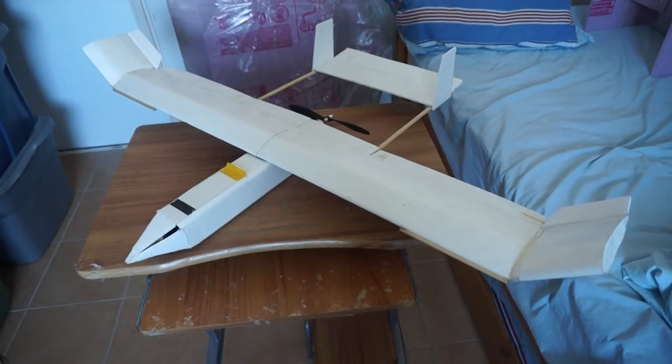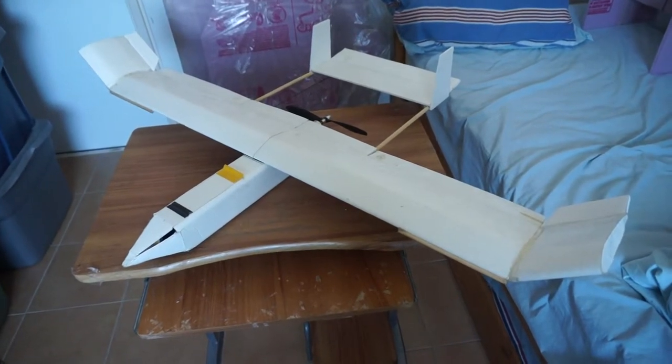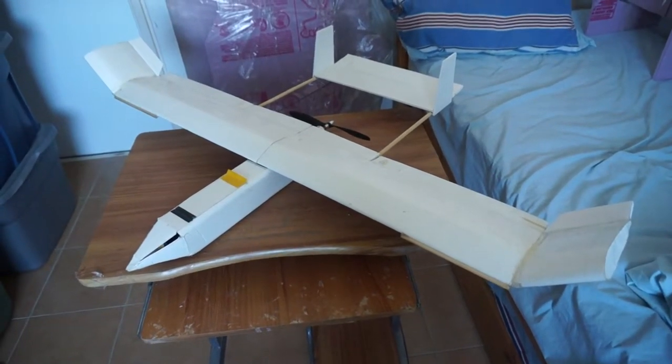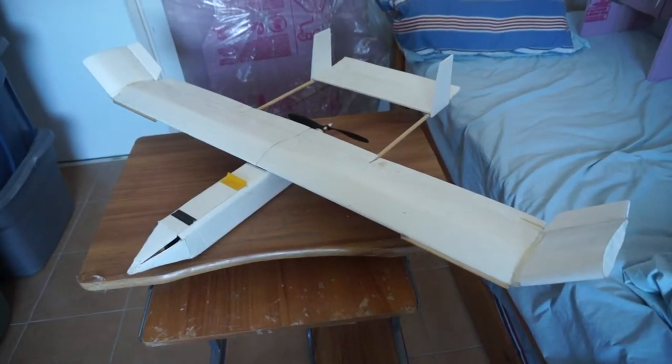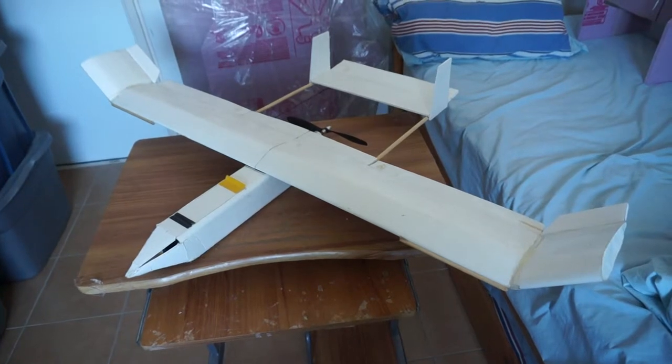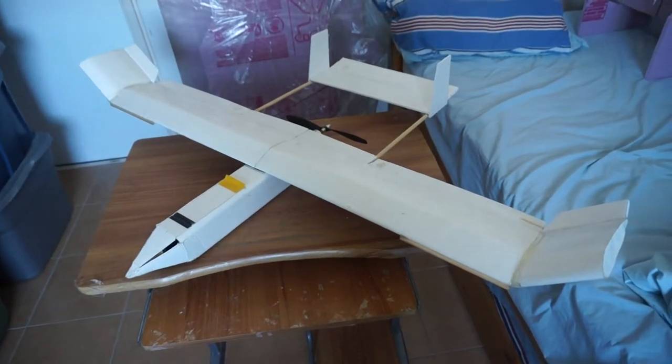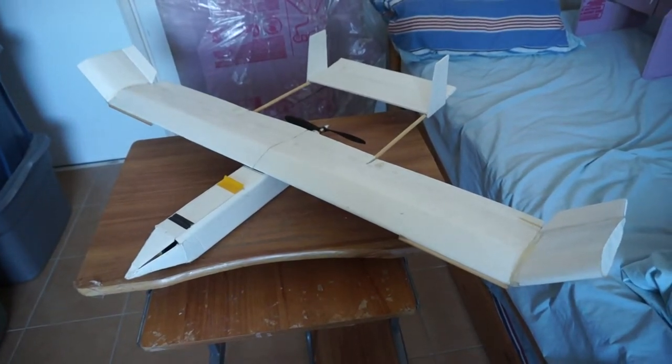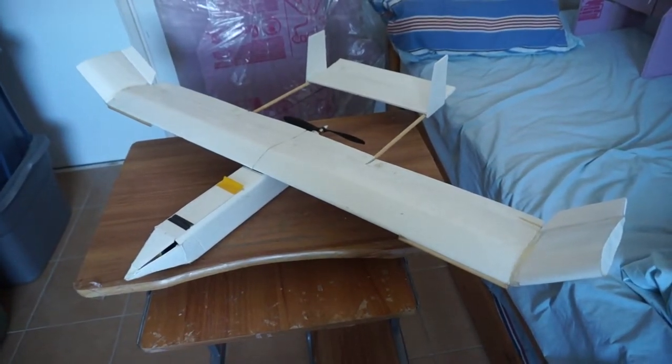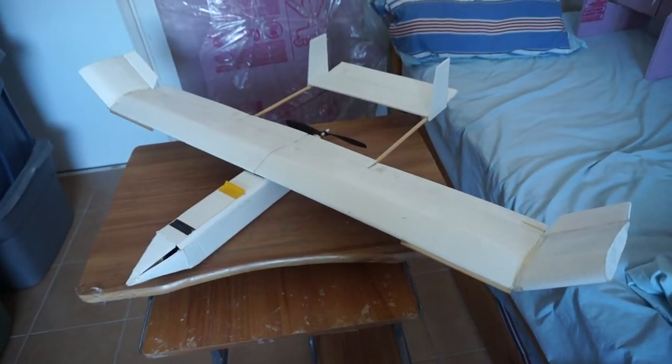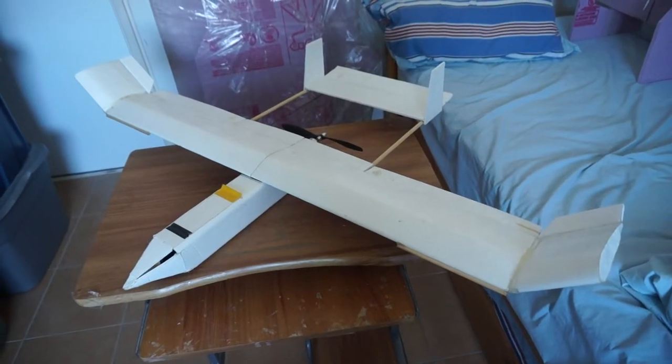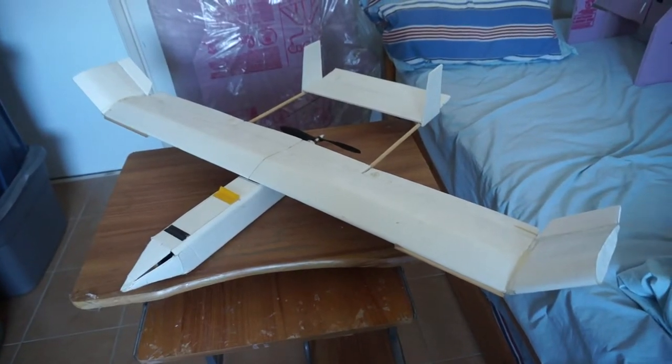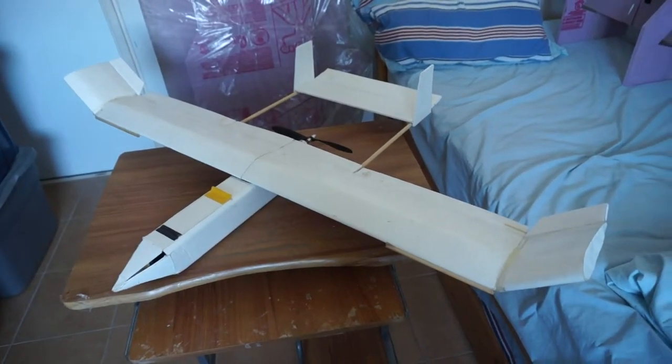So when you have angled winglets and sometimes you find that it's not really yawing into the turn as much as you would like, it's kind of slipping in the middle of the turn.